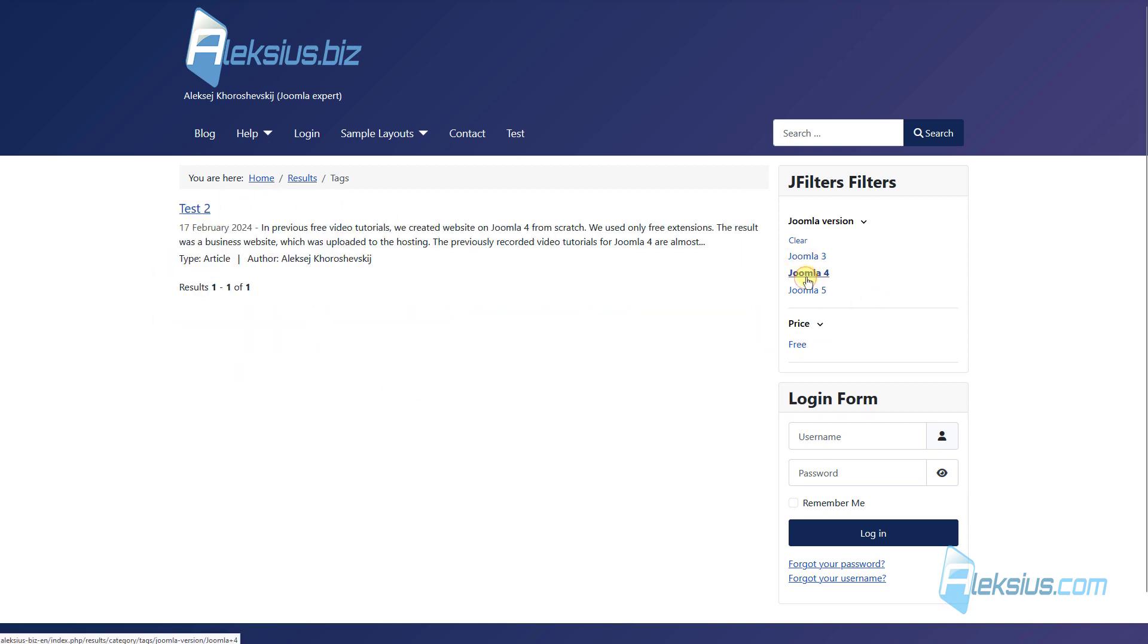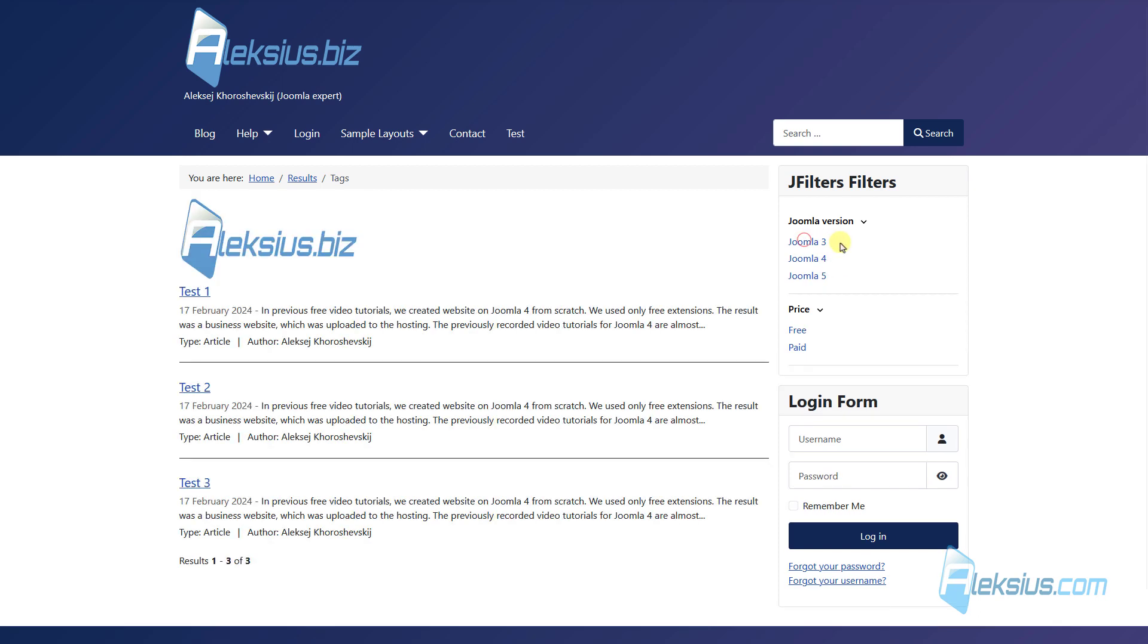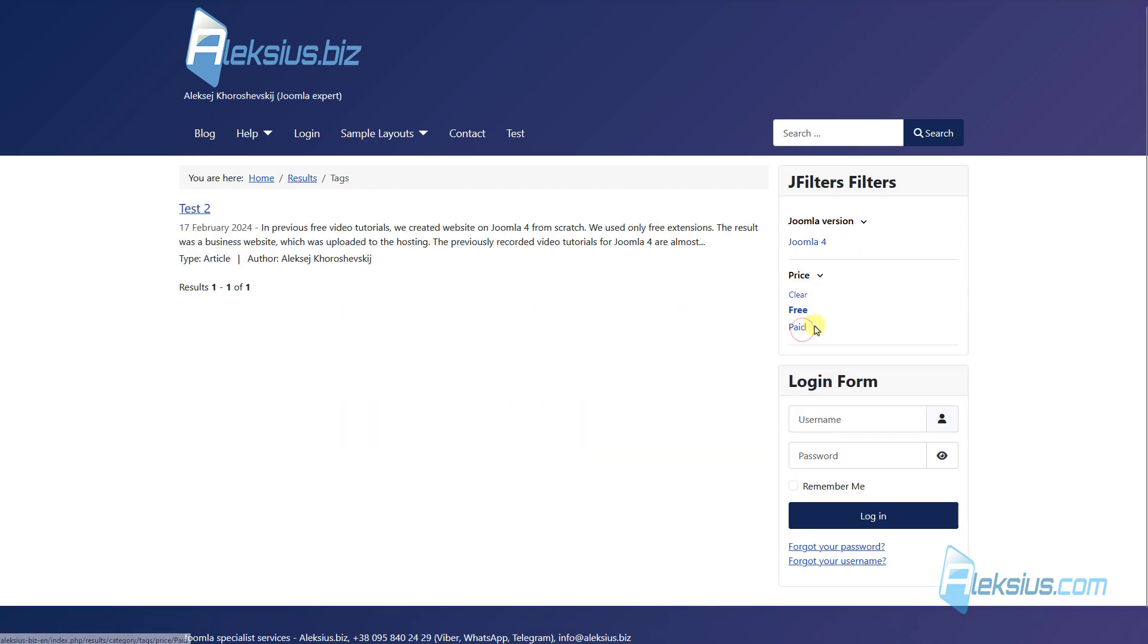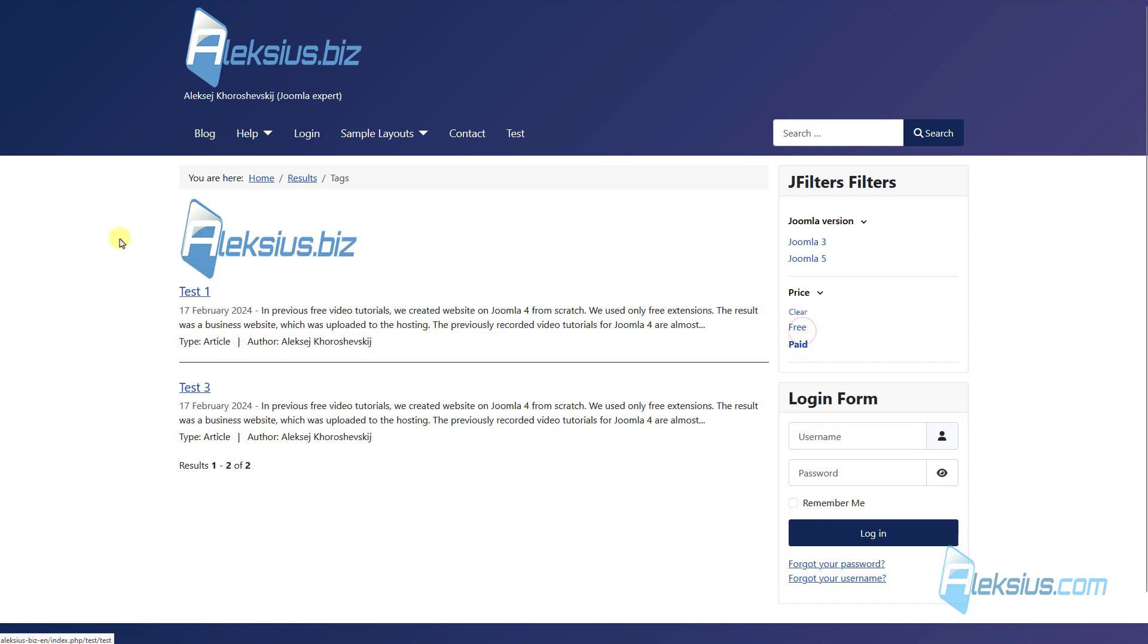Or Joomla 4. Or Joomla 5. Or just free articles. Or paid articles.